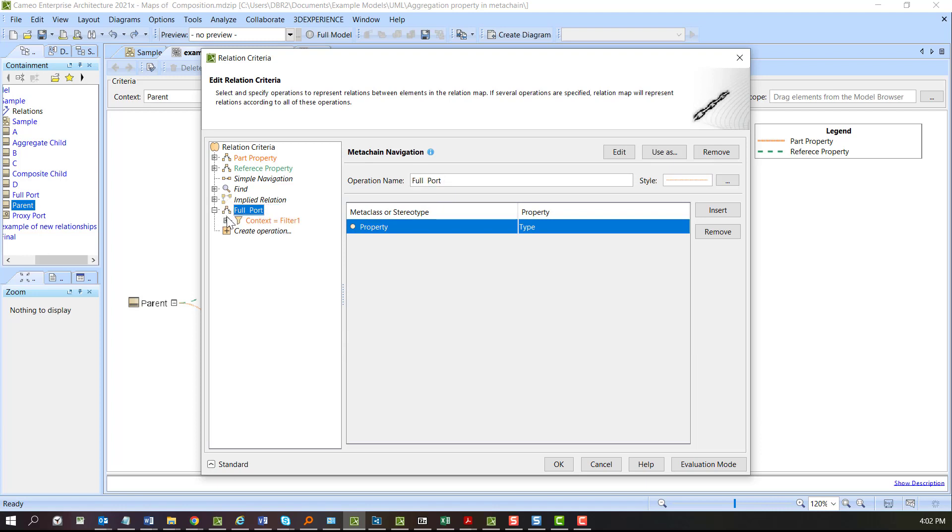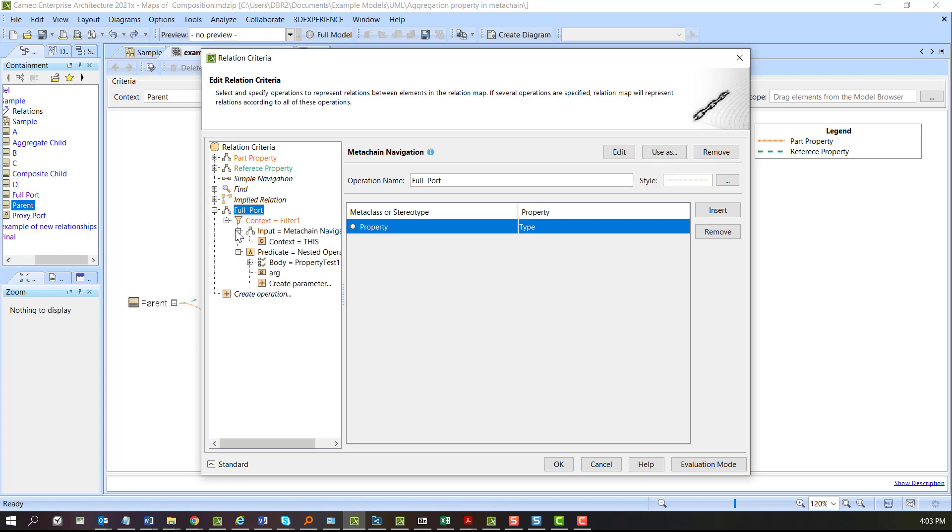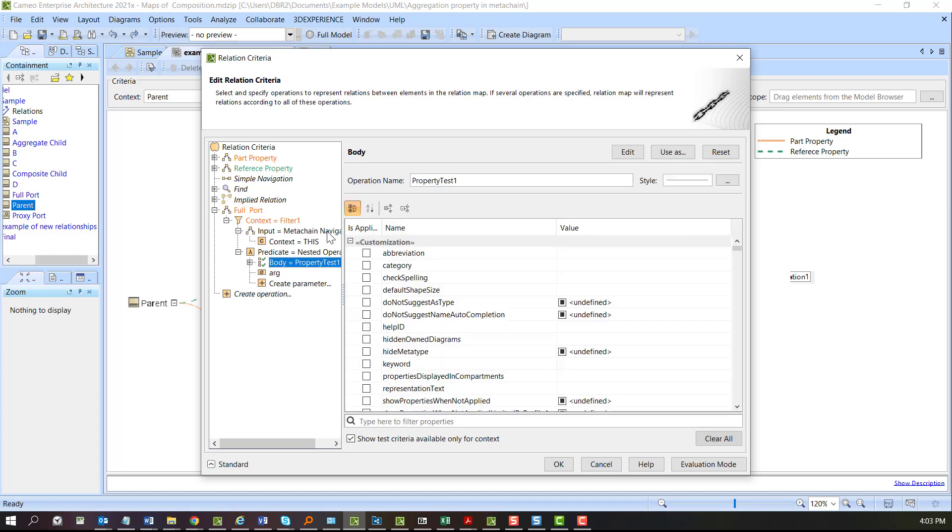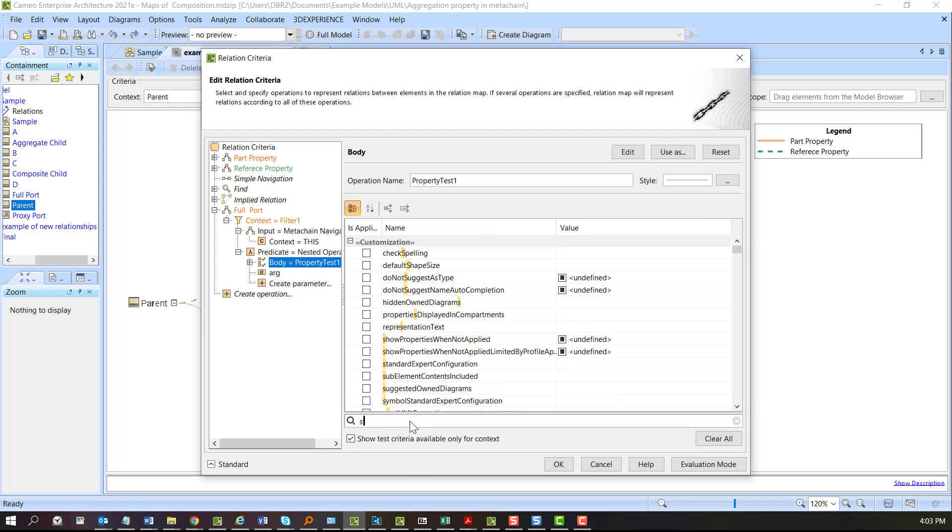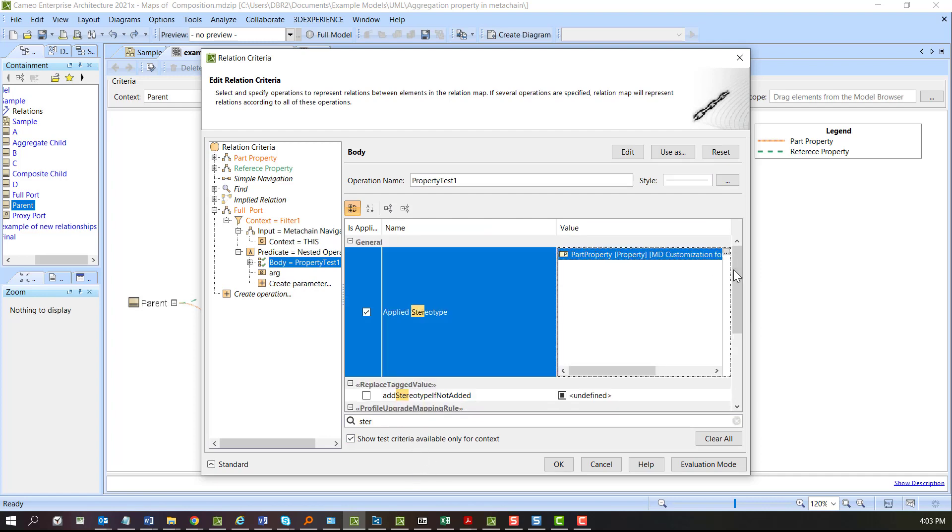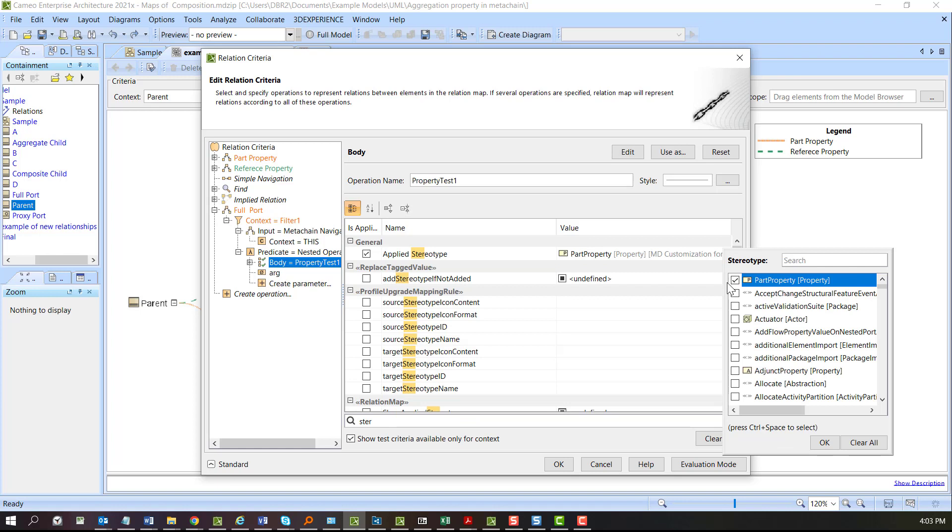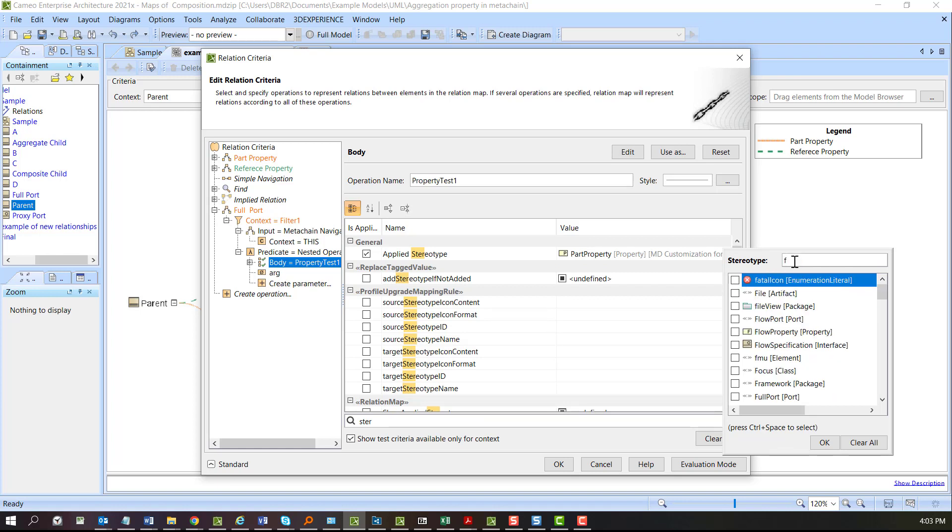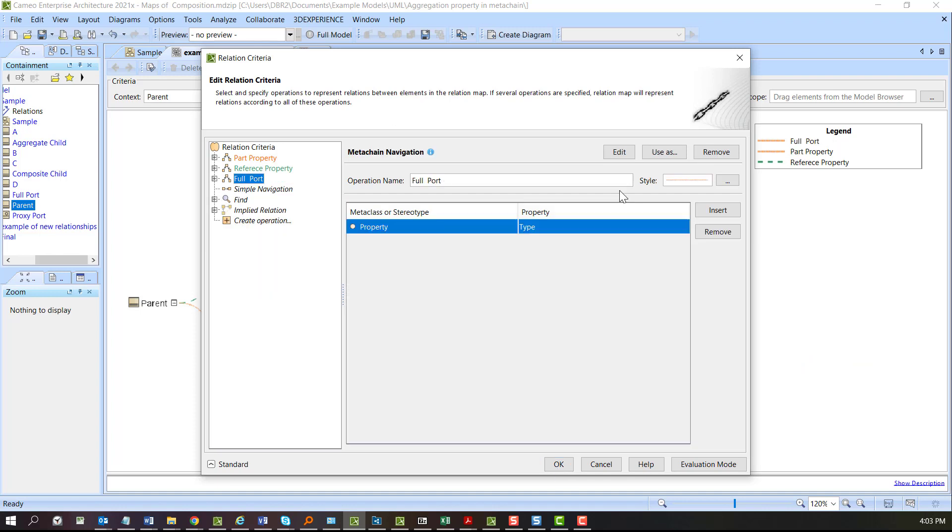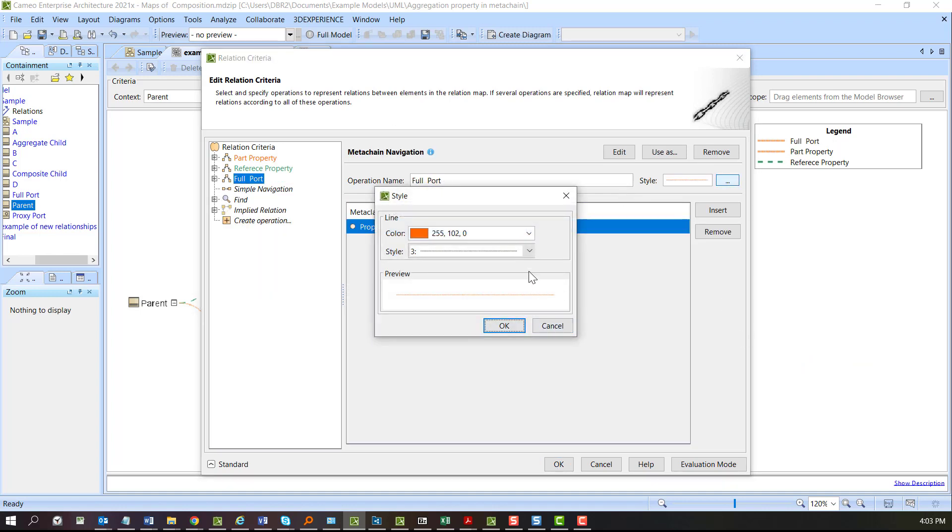Let's open this up. I'm using the composite because a port is a composite part. I just need to change the stereotype, so we'll remove part property and put full port here. Let's change the line type.